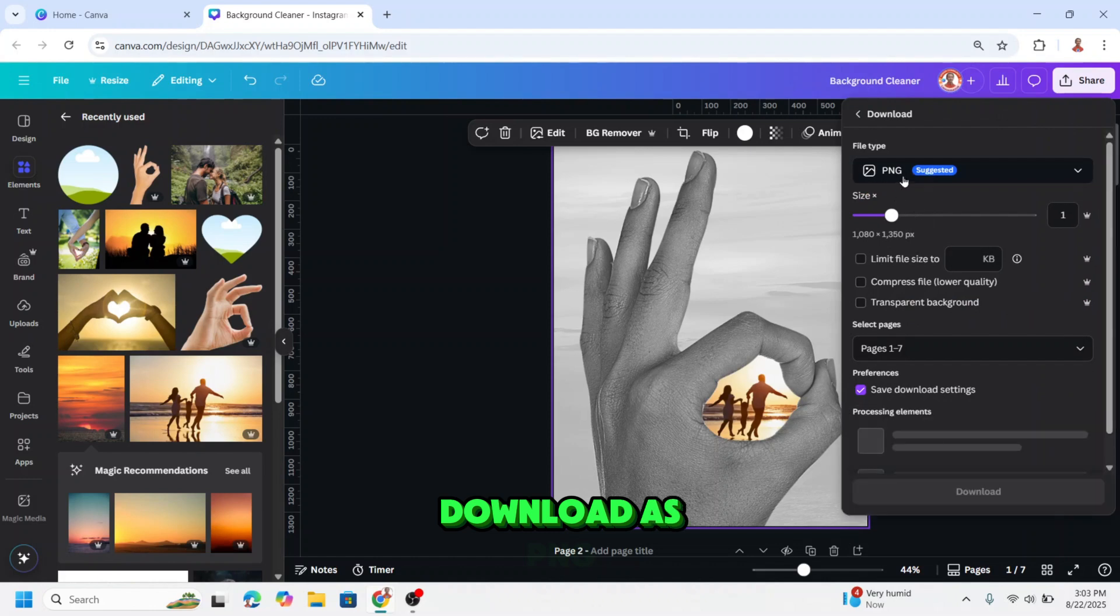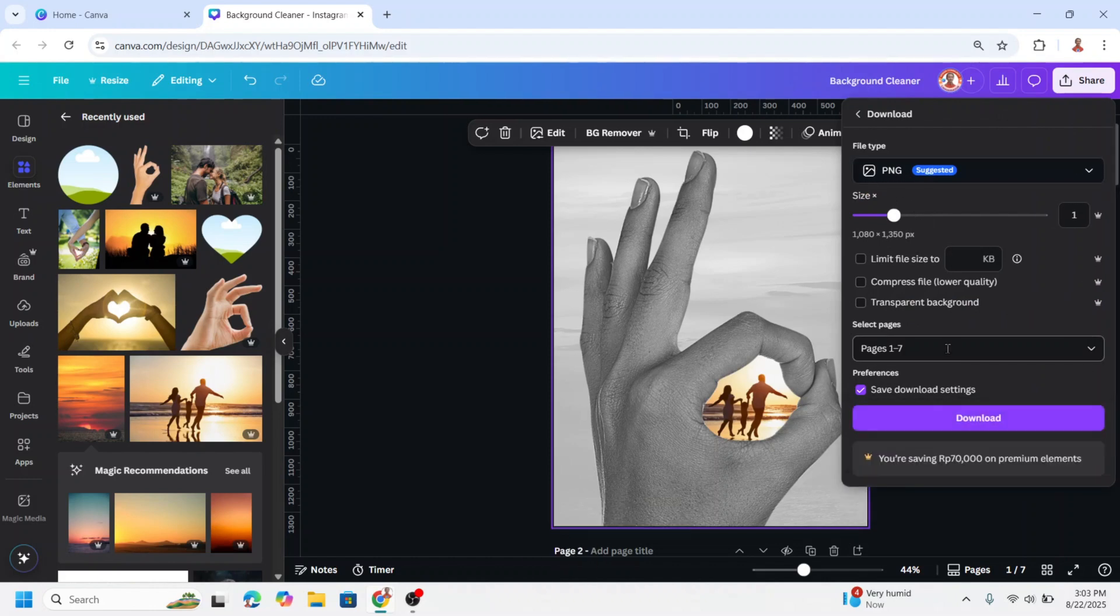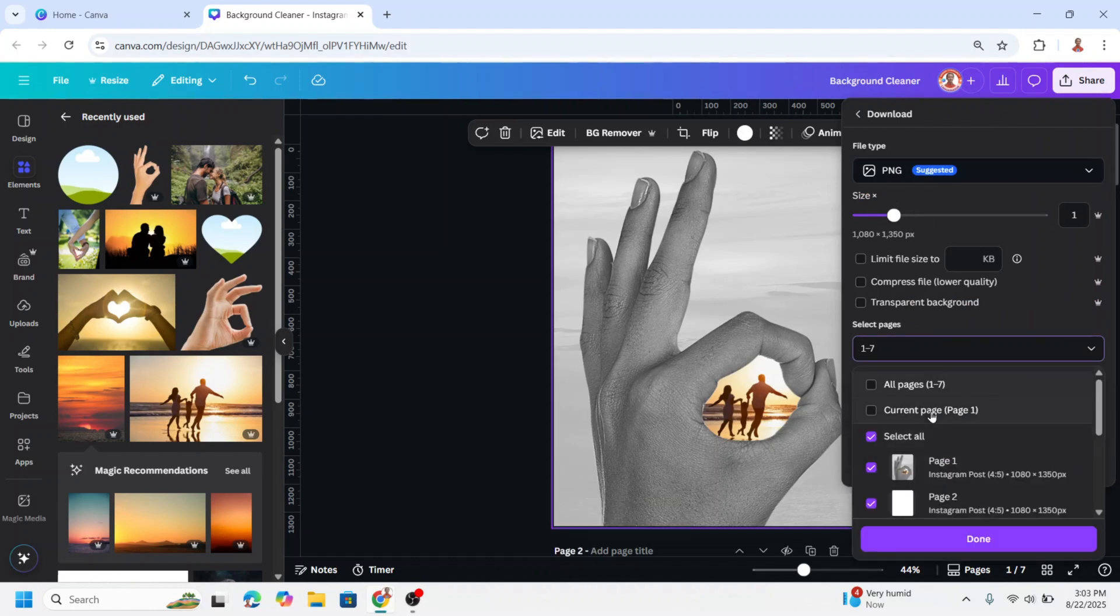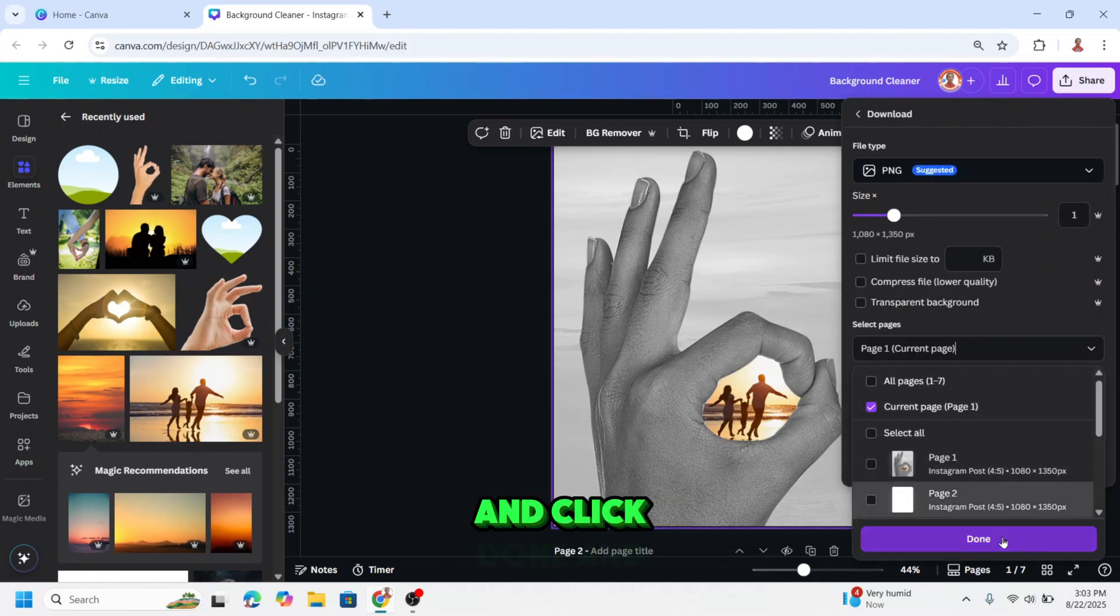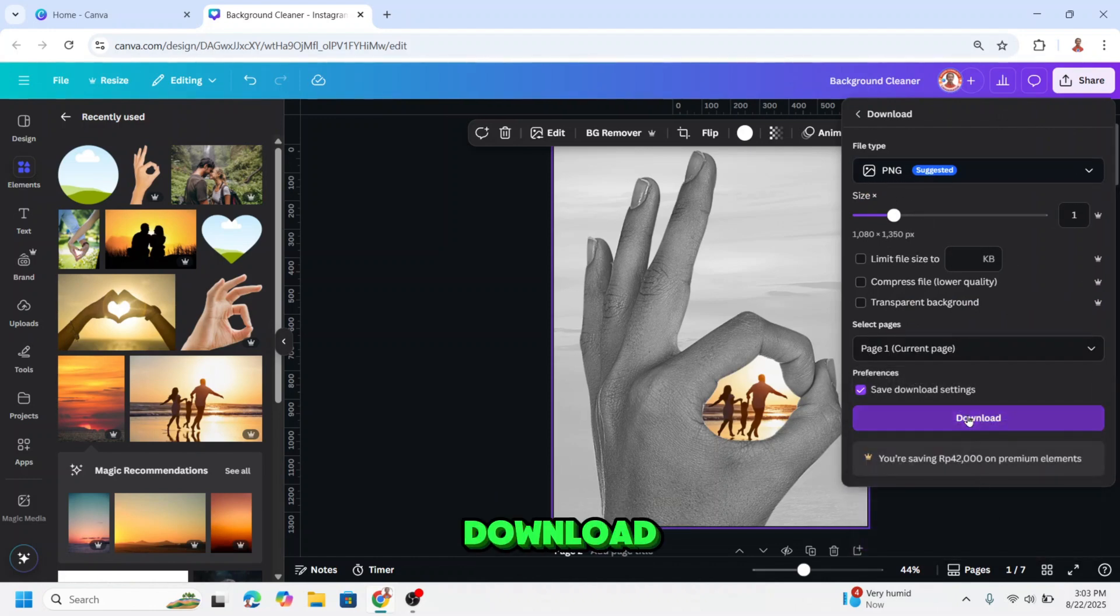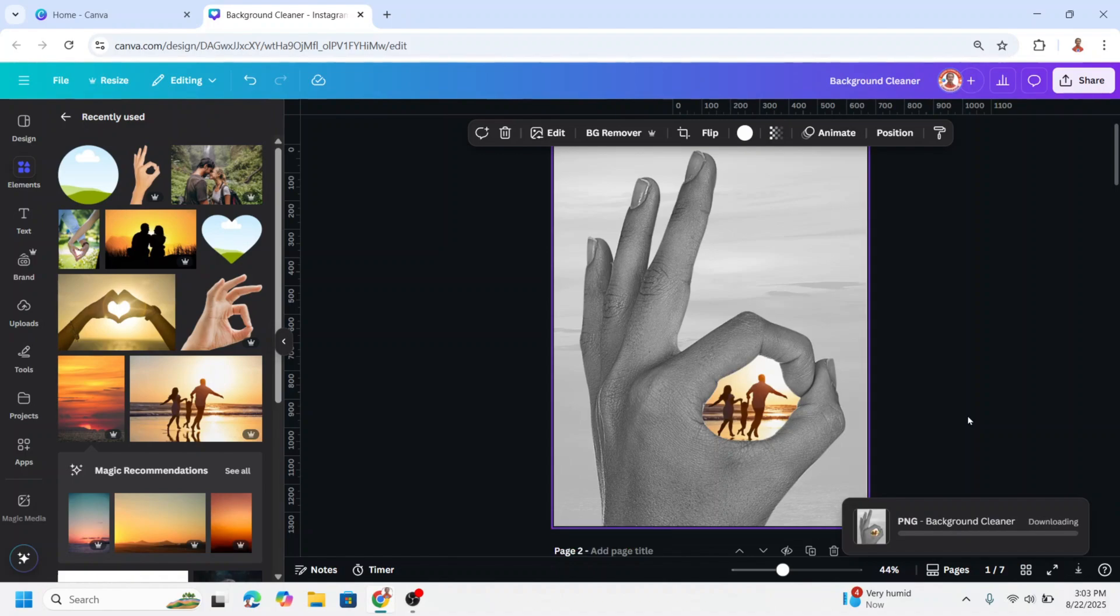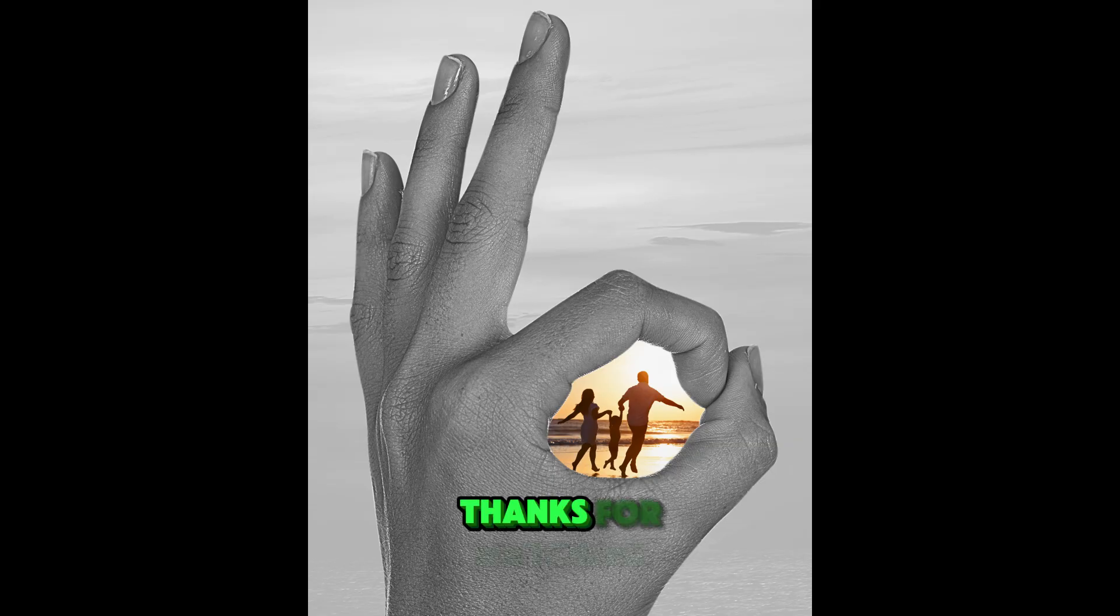Download as PNG. Click done and download. Now you have it.